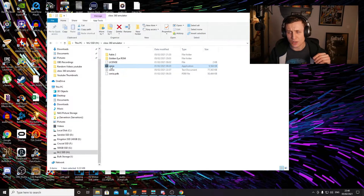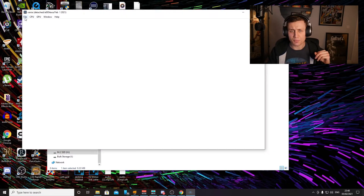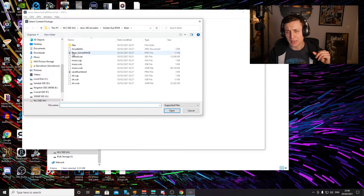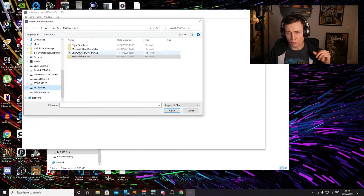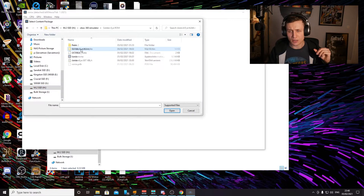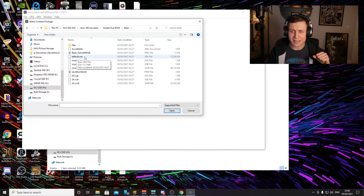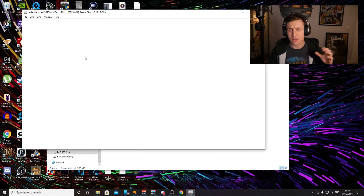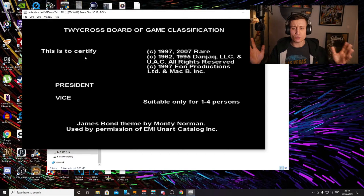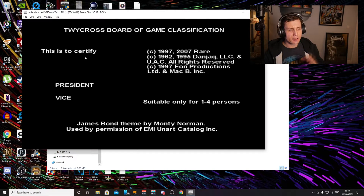So we want to go ahead and open up the Xenia emulator. In the top left corner, click File, then Open, and go to the ROM that we saved earlier for GoldenEye. Click into this, then click the bean. Go down to default.xex and click that one. And that is literally all you need to do — now just sit back, enjoy, and play GoldenEye.